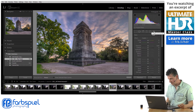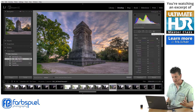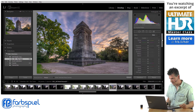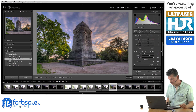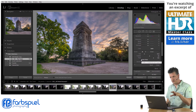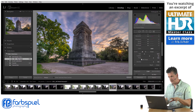Click on the adjustment brush icon up here, or press K on your keyboard, and you will see the adjustment section. If you scroll down, you'll see the brush section, and that's the important thing that we'll use first.